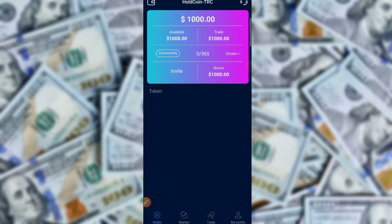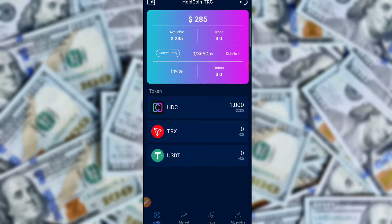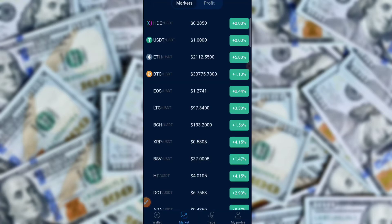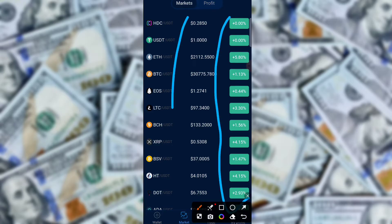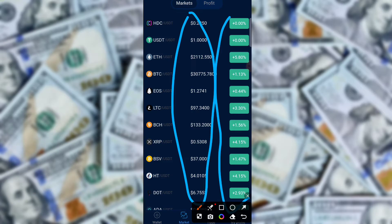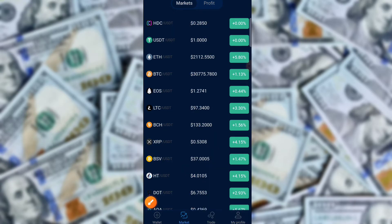Go to the Market section — here is the market where you can invest on this application and earn a lot of money. There are many coins available: SDC, USDT, Ethereum, BTC, LTC, BCH, and many more coins.